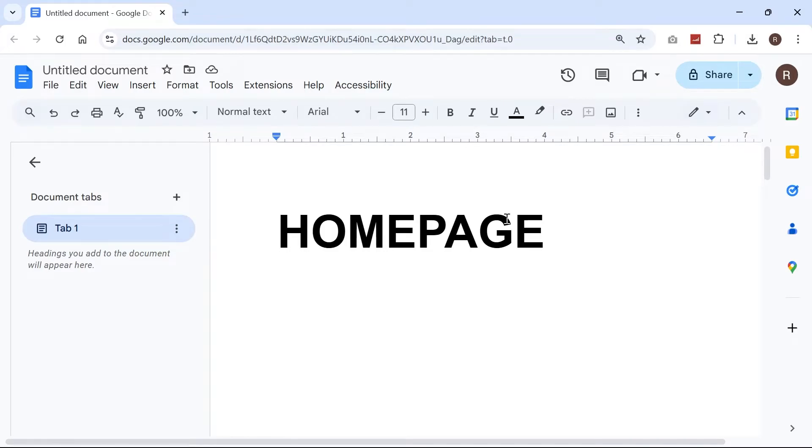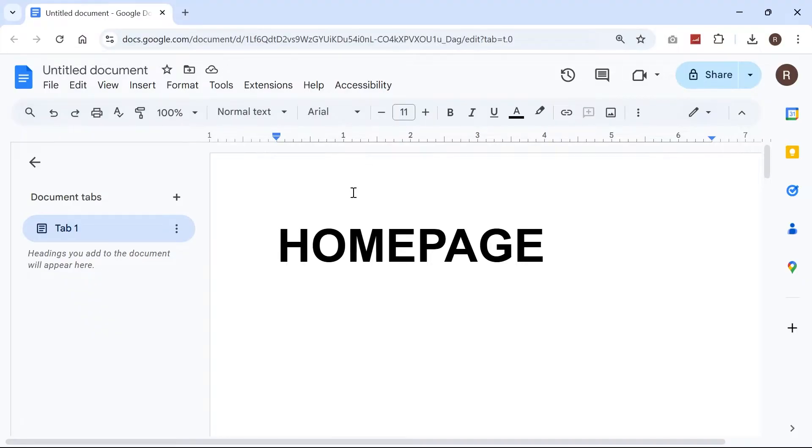In this video, I'll show you how to add page numbers to your Google document starting from a specific page.